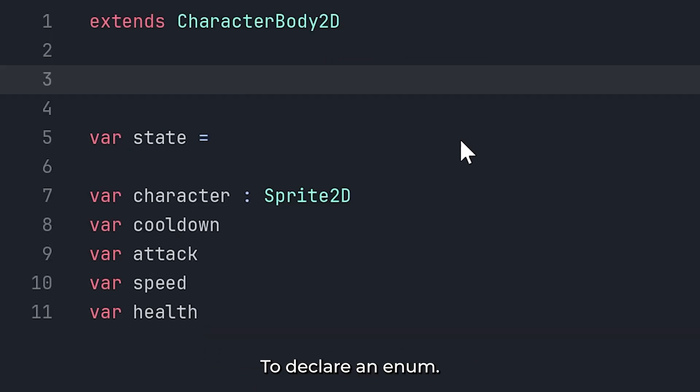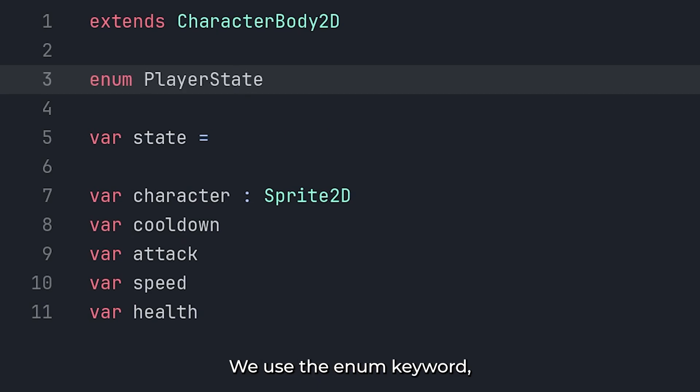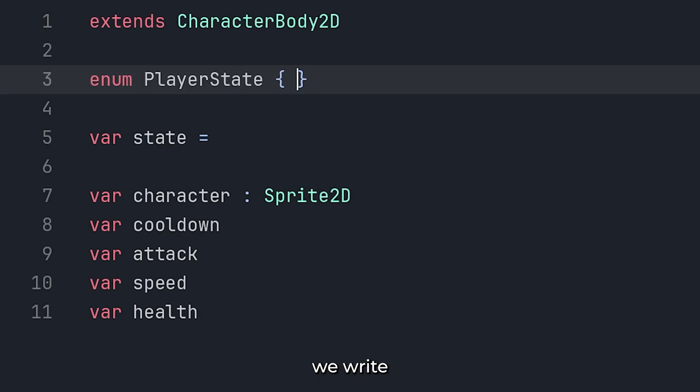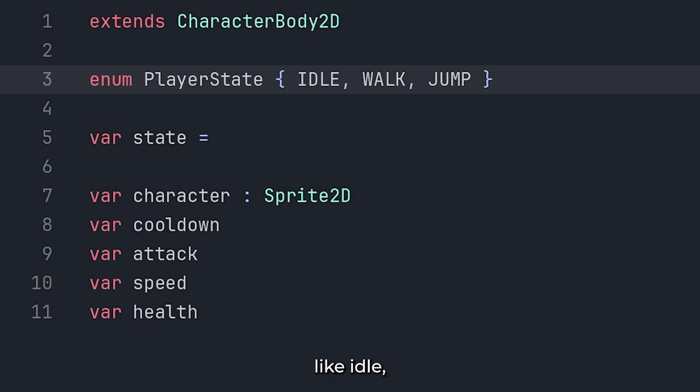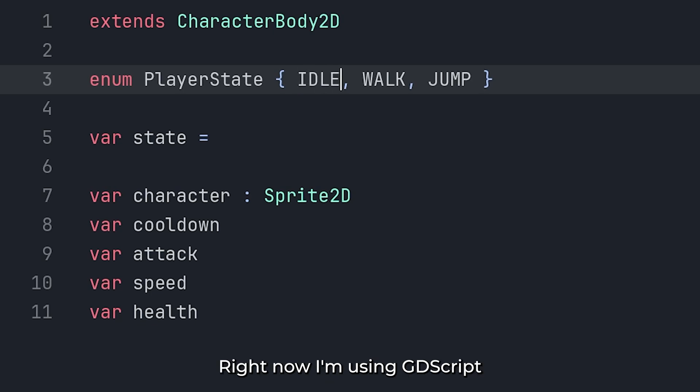To declare an enum, we use the enum keyword. And then, in the curly braces, we write all the different values. Like idle, walk, and jump.